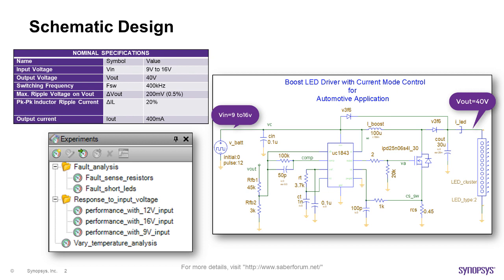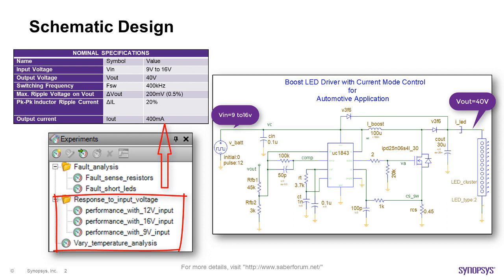The boost converter is controlled using constant voltage mode with peak current limitation. The design is tested for different input voltage levels and temperature conditions using experiments in SaberRD and the results are validated against the design specifications.